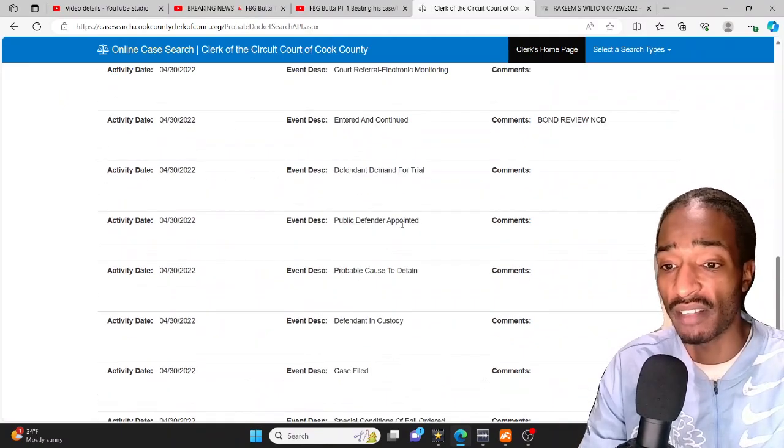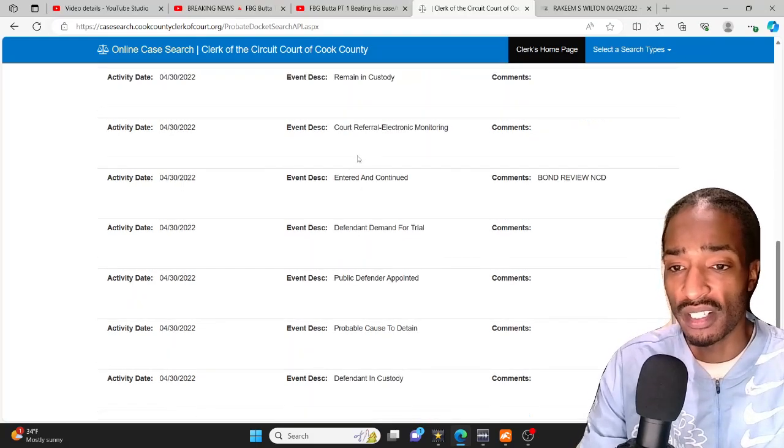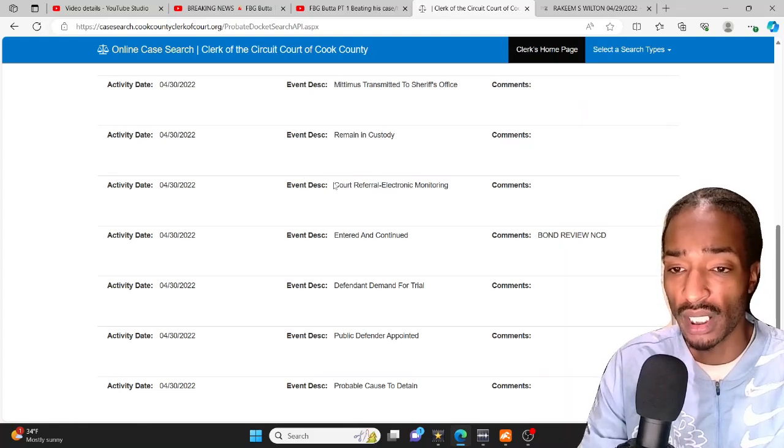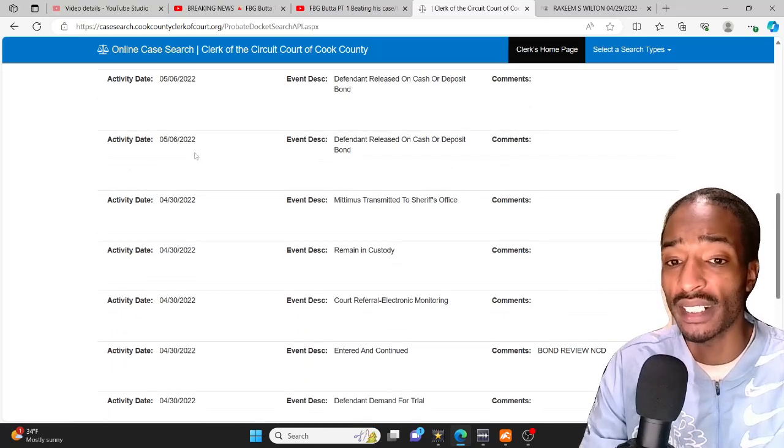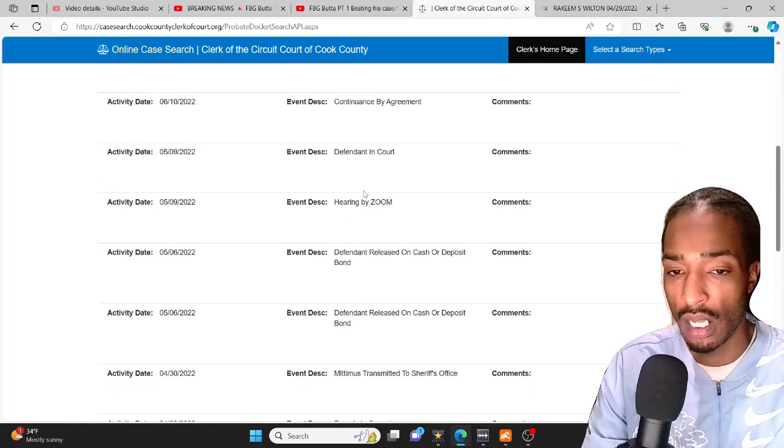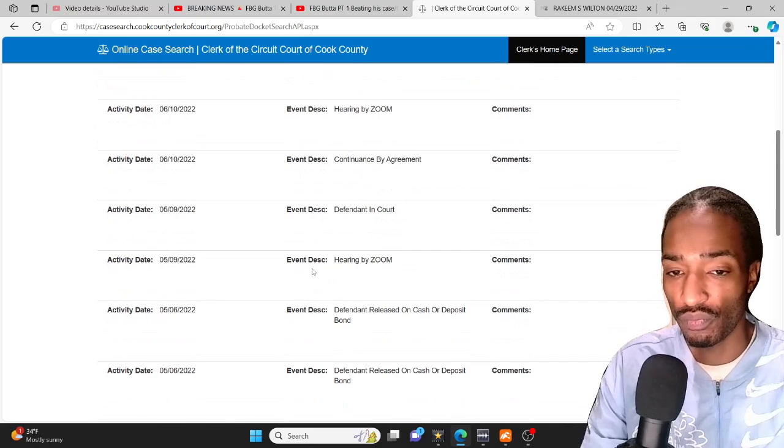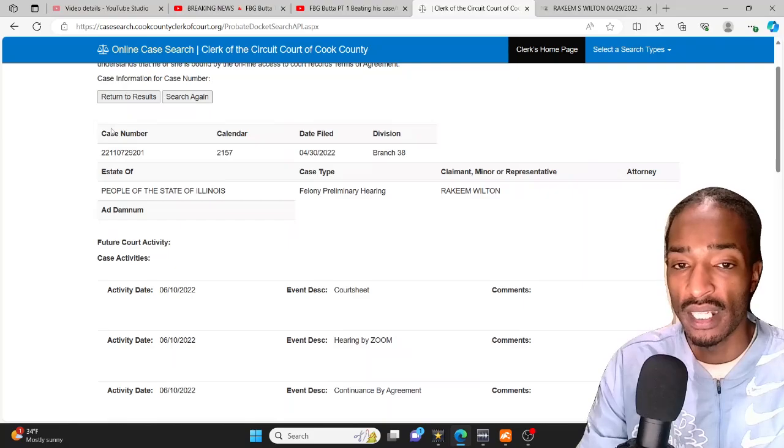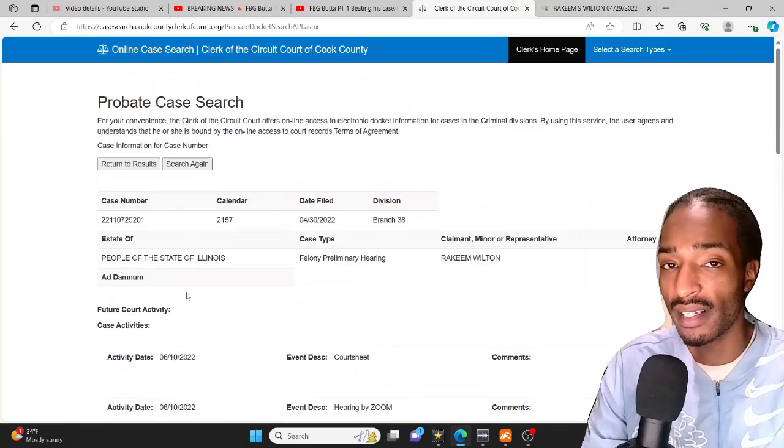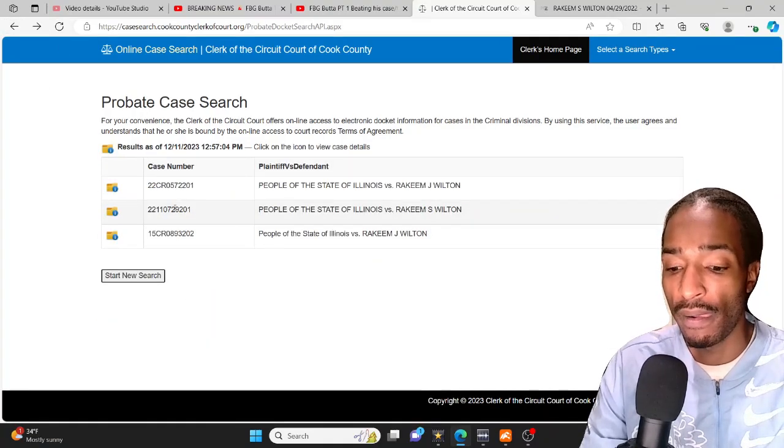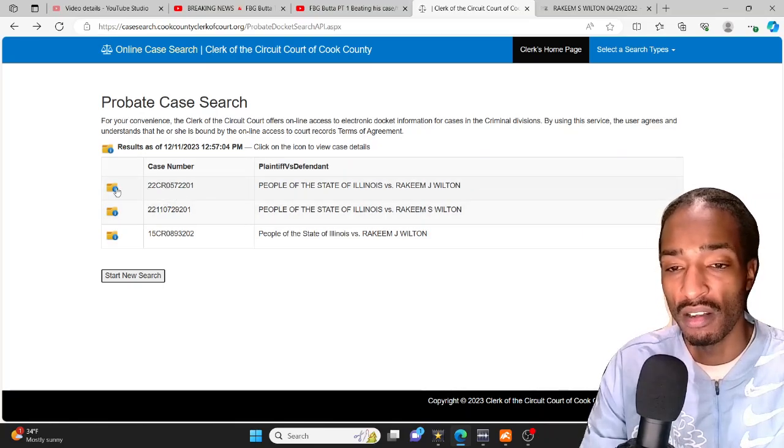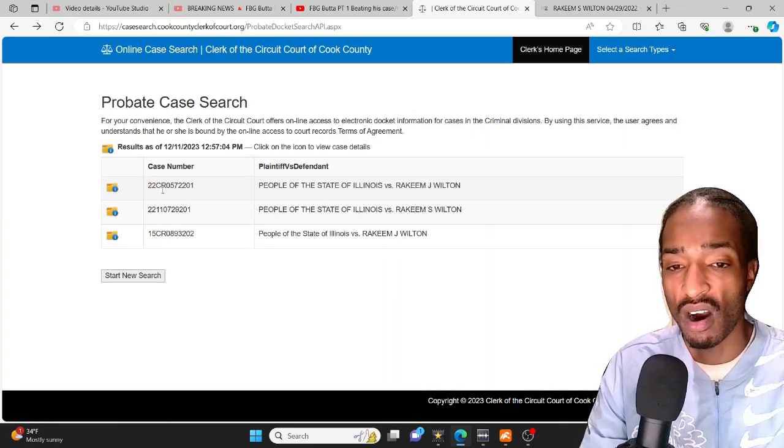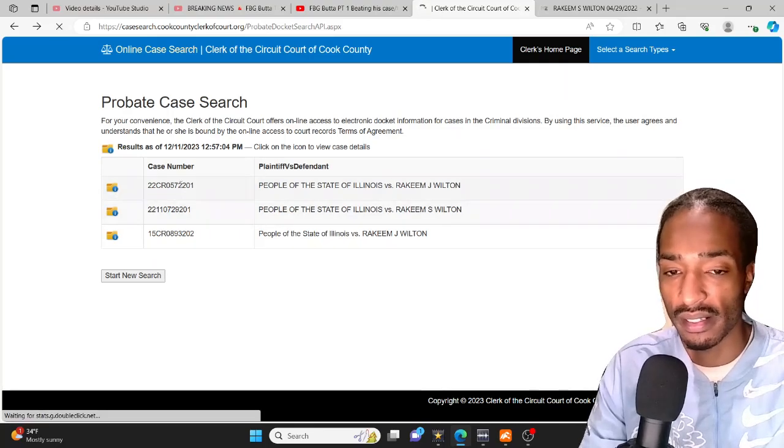As y'all can see here, opening state reporting, special conditions on bail order, case filed, defendant in custody, probable cause, this all on the same day. Probable cause to detain, public defender appointed. They tried to give him the electronic monitoring, he remained in custody, he got released on 5/06/2022 on a cash bond. Remember these dates, he got released on 5/06/2022 on a cash bond. Now look the last date of this case is 10/16. Now if we go back that case which was armed habitual, they ended up changing it to something else and that's where you get the CR from on this case.